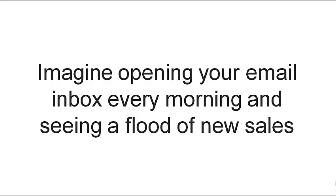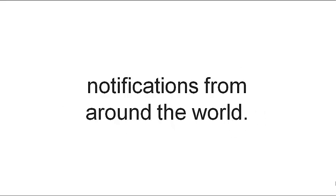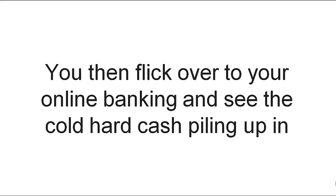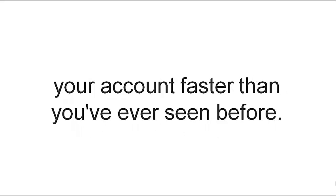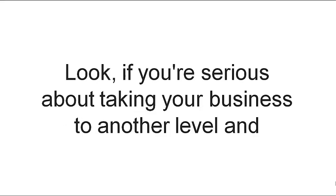Imagine opening your email inbox every morning and seeing a flood of new sales notifications from around the world. You can then flick over to your online banking and see the cold, hard cash piling up in your account faster than you've ever seen before.